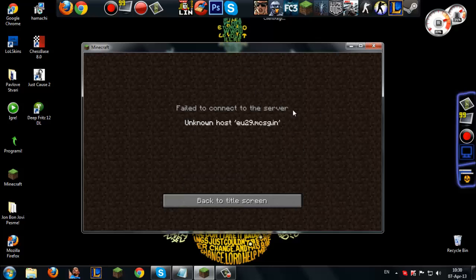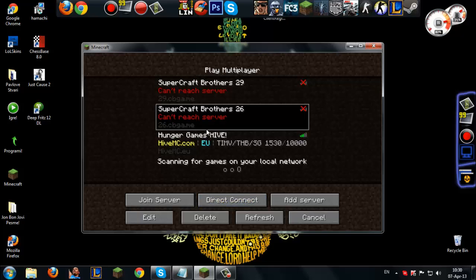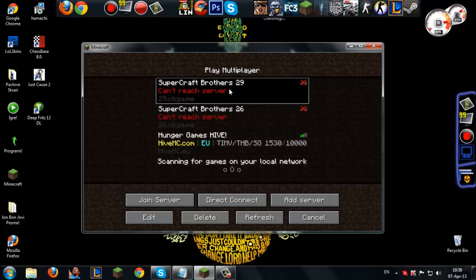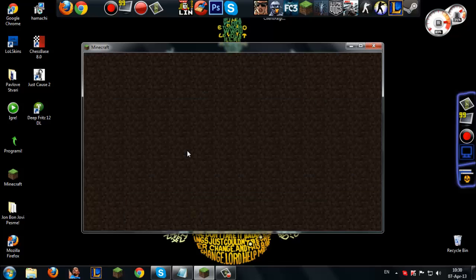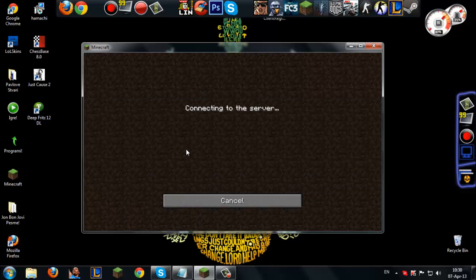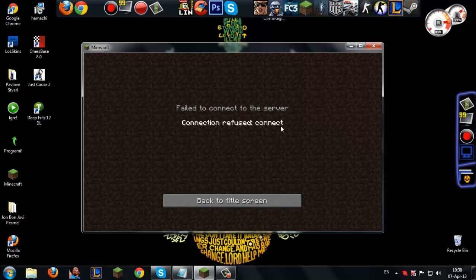It just says unknown host and then the IP address, or when you want to play on SuperCraftBudder server, which is a CBGA server, it says connection refused to connect.